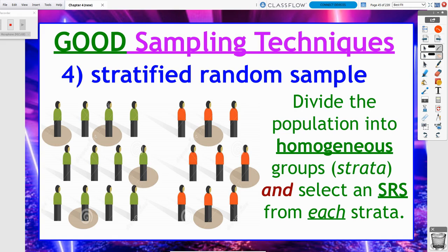So notice I've got my green shirt people and my red shirt people, so I've divided them by a homogenous or similar characteristic. All my green shirt people are over here, all my red shirt people are over here. And once I've split them into these strata, I need to take a simple random sample from each. So I'm doing multiple simple random samples.